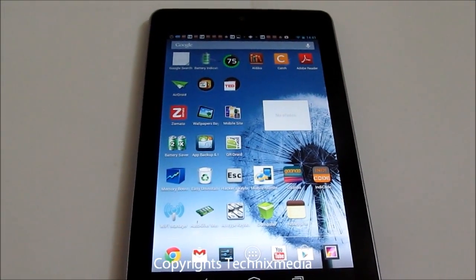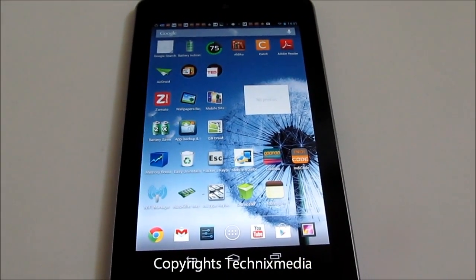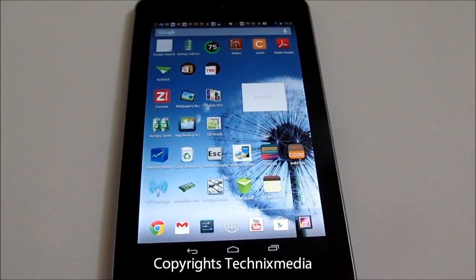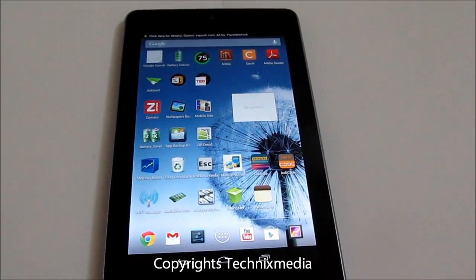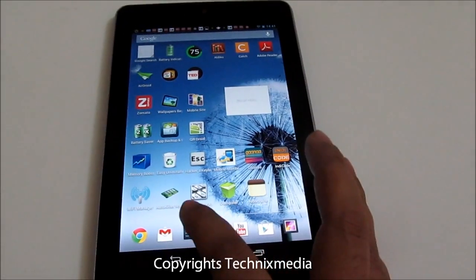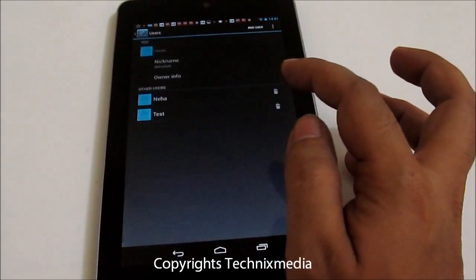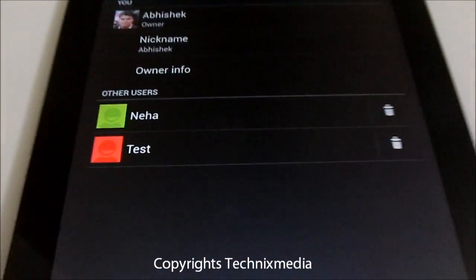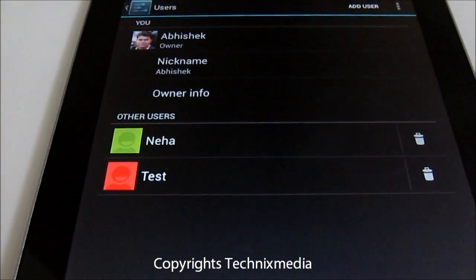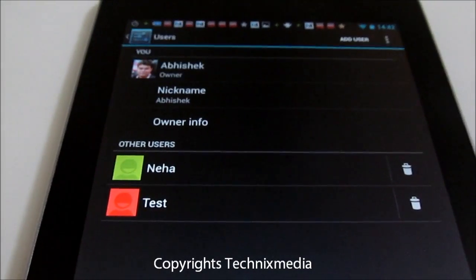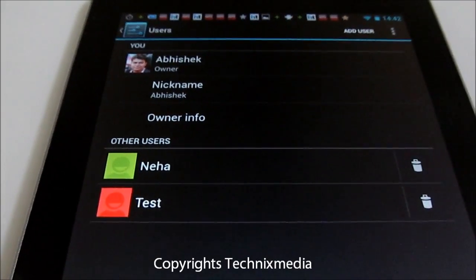All the customizations are different and the home screen is different — all applications are there, but applications installed in one user account are not accessible in other user accounts. This applies for the owner account as well as for other user accounts. Another thing to know is that only the owner account is able to manage other user accounts. They can delete other user accounts which they have created, but other users won't be able to delete any other user or the owner user account.